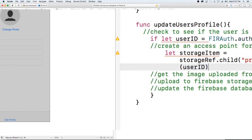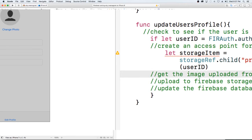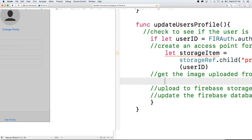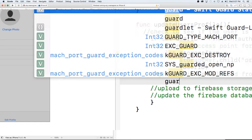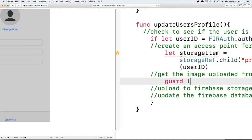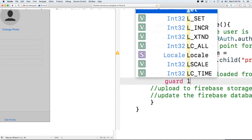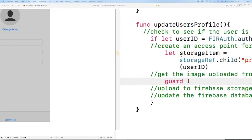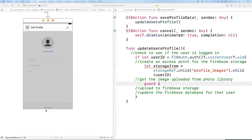Okay that looks good. Now let's get the uploaded image from the photo library. If you remember what we did is once we select a picture from our photo library we put it back into our image view, so we'll just get it from there with the guard statement.